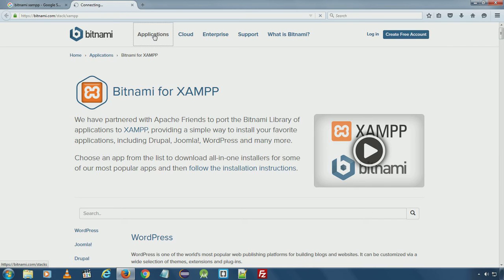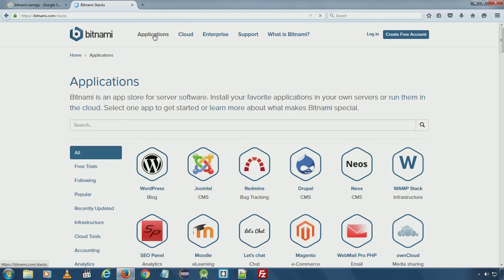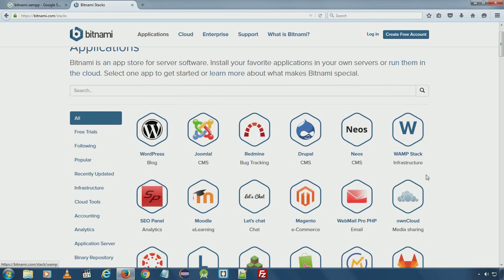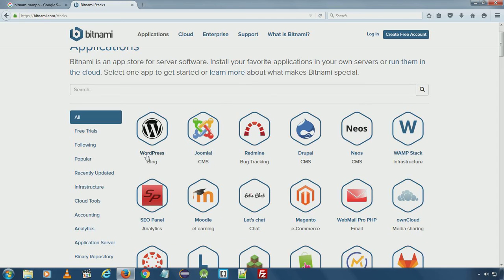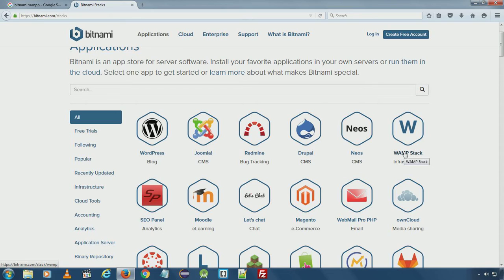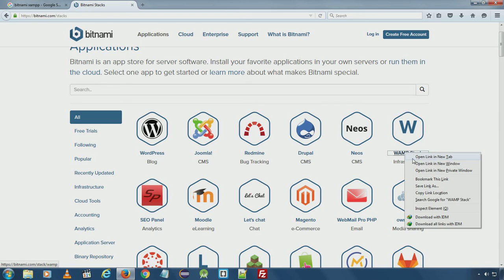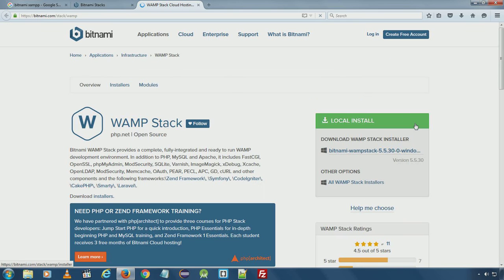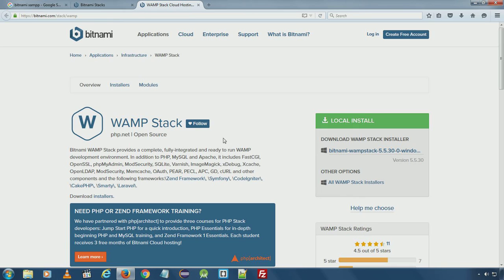Here under Applications, you can download WAMP stack. If you are installing WordPress, you can download WordPress WAMP stack. But at the moment we will only install Windows Apache MySQL and install WordPress separately. So I will go ahead and download Windows Installer.